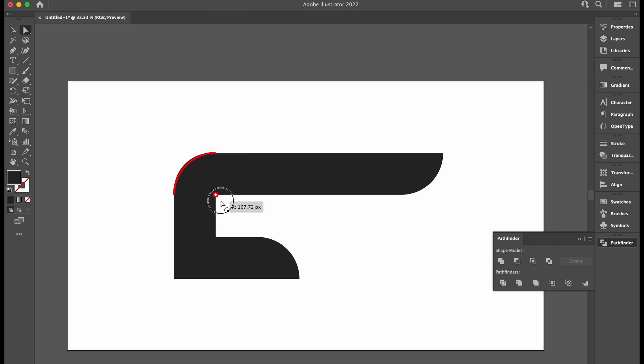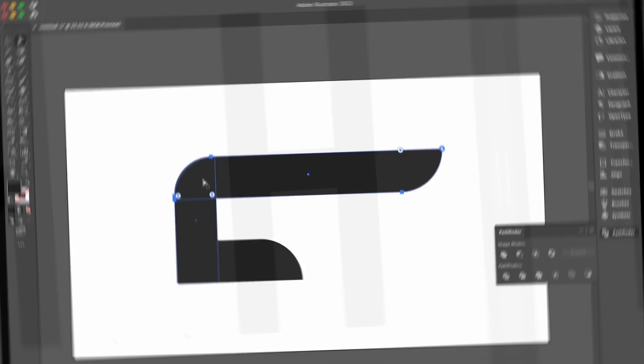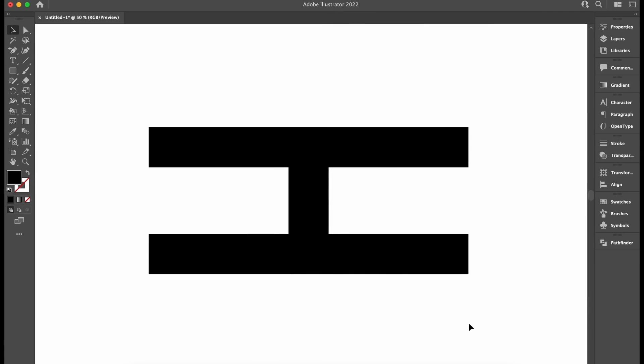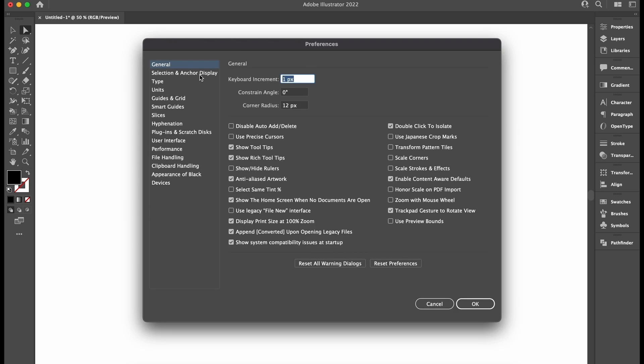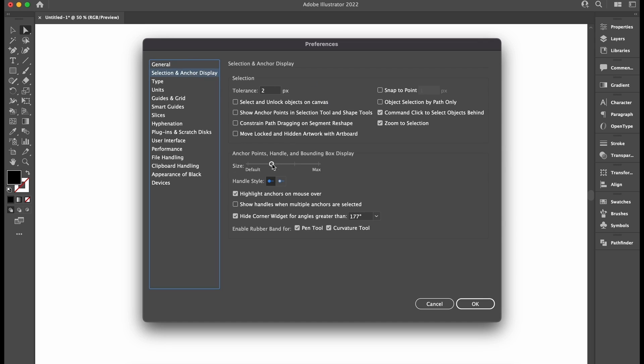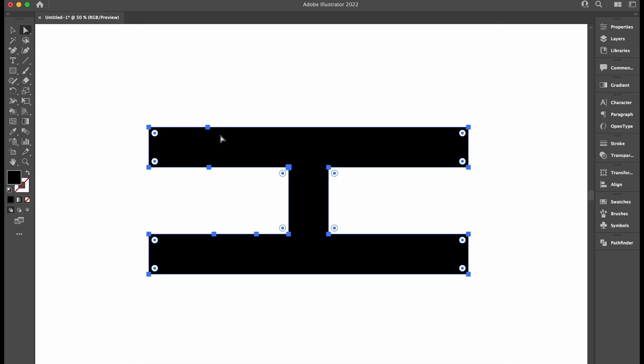The Pathfinder tool is also great for cleaning up a design, but what do I actually mean by that? Well, if I select this object and quickly press Command or Control K to bring up the Preferences, I'm just going to enlarge my anchor points so you guys can see what's going on.